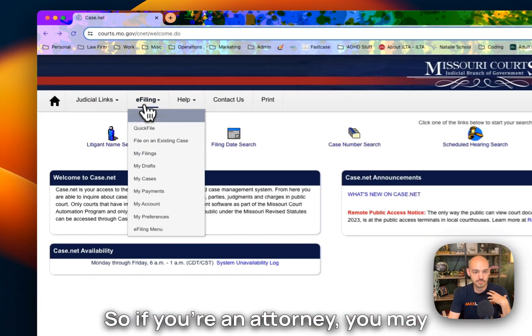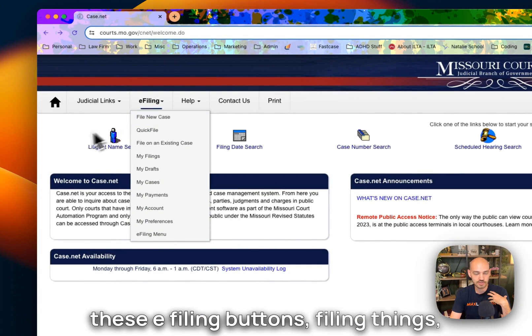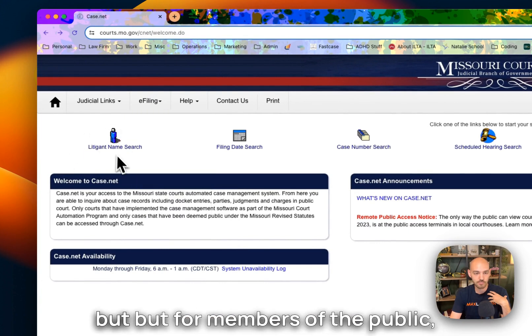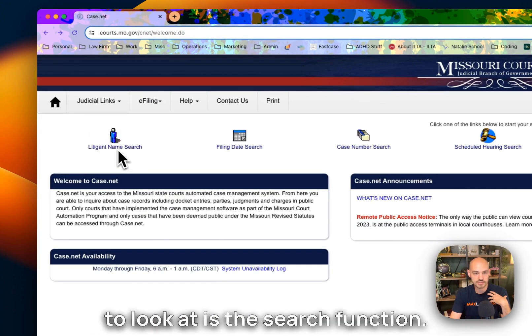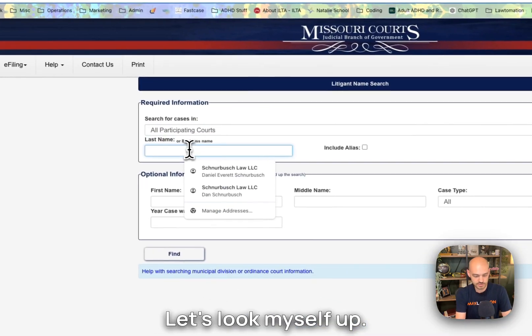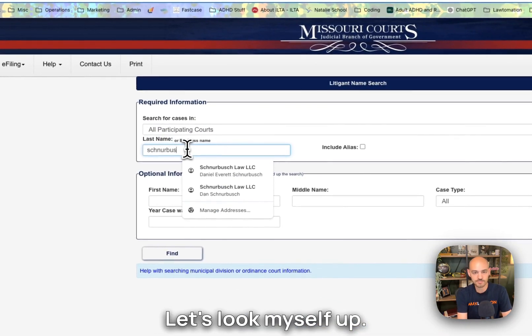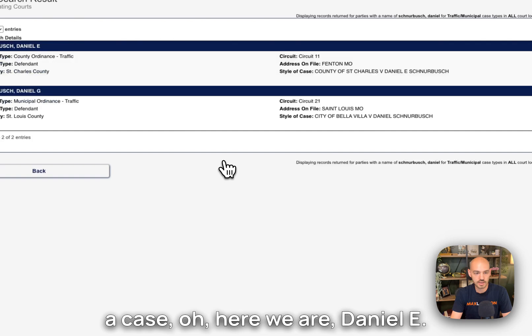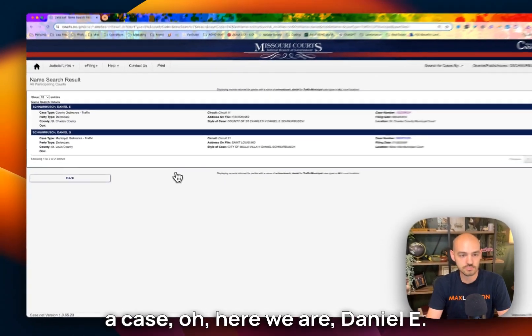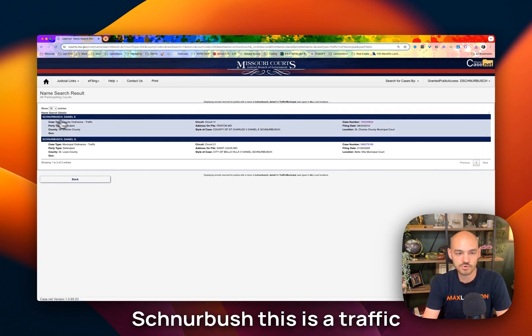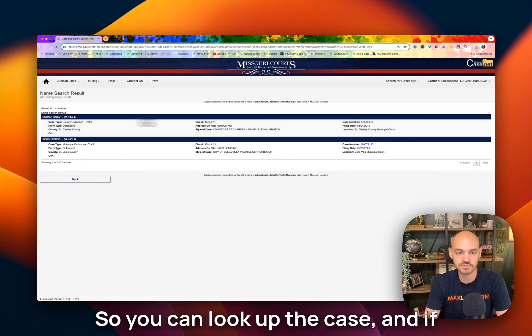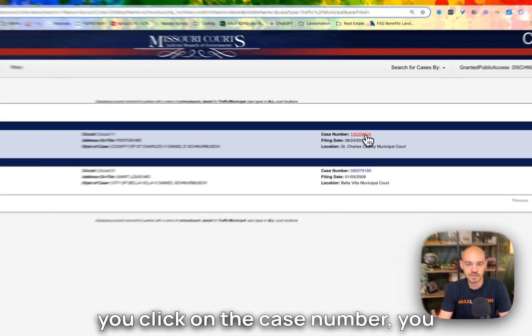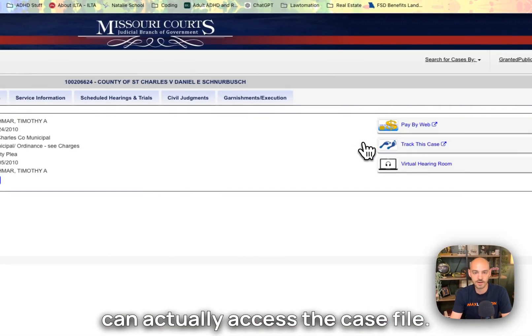If you're an attorney, you may be more concerned with some of these e-filing buttons, filing things, but for members of the public, the main thing you're going to want to look at is the search function. So let's do an example. Let's look myself up and we will look at a case. Here we are, Daniel E. Schnerbush. This is a traffic ticket that I got back in 2010. So you can look up the case. If you click on the case number, you can actually access the case file.